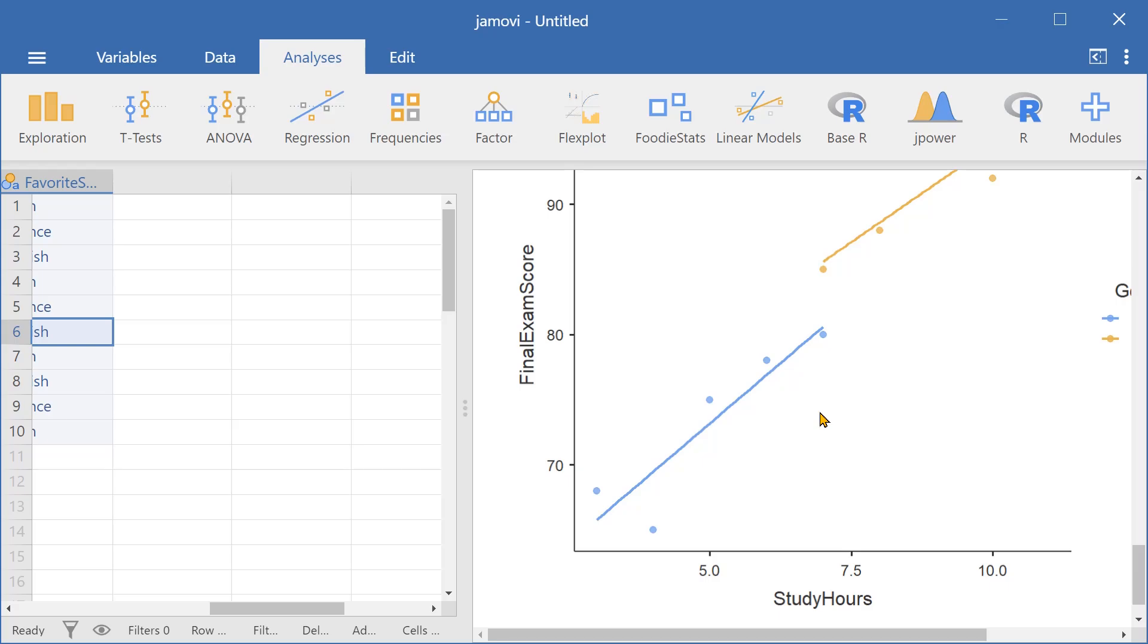And that's how you create bar plots, histograms, and scatter plots in Jamovi.